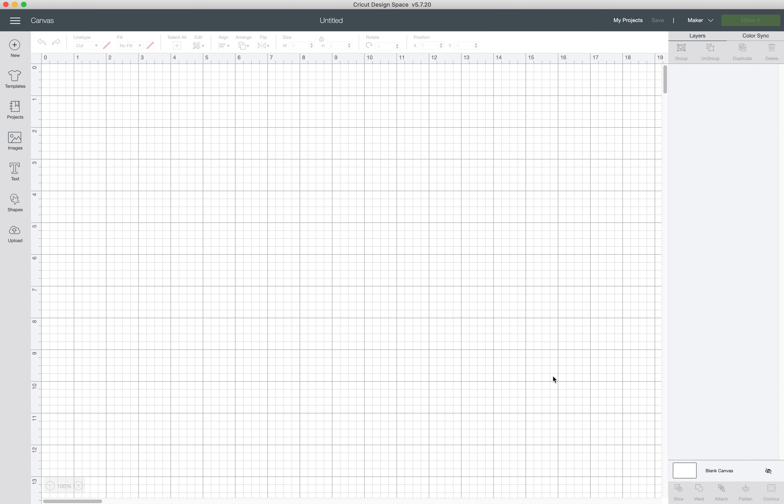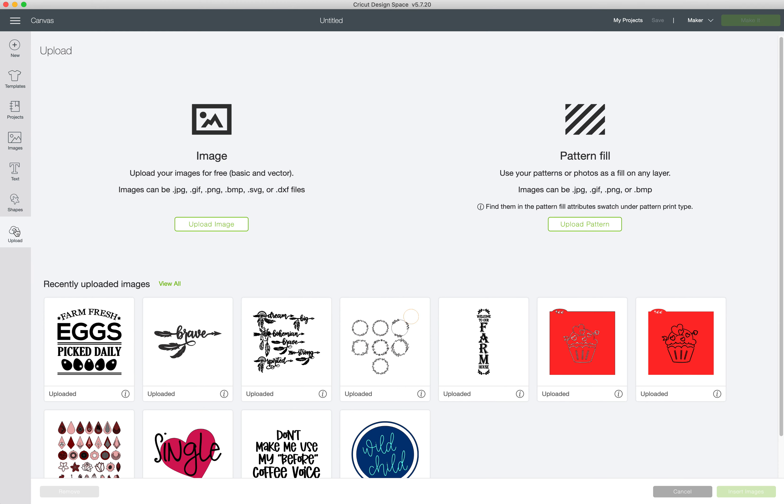You just see how to use a mockup in Cricut Design Space? Okay, well here we go. The first thing you want to do is upload your mockup image.